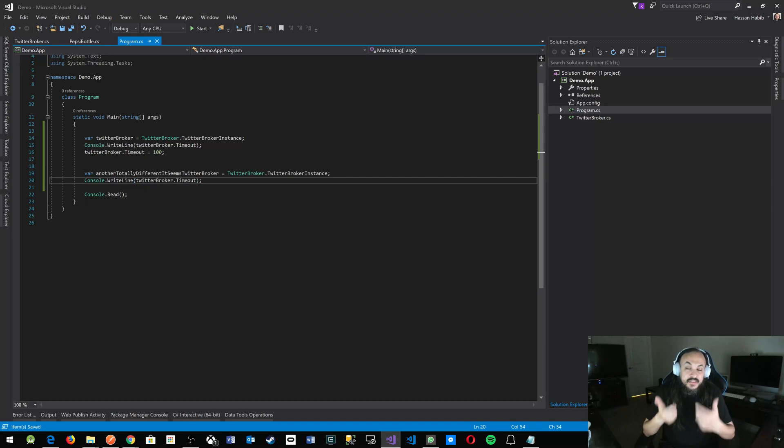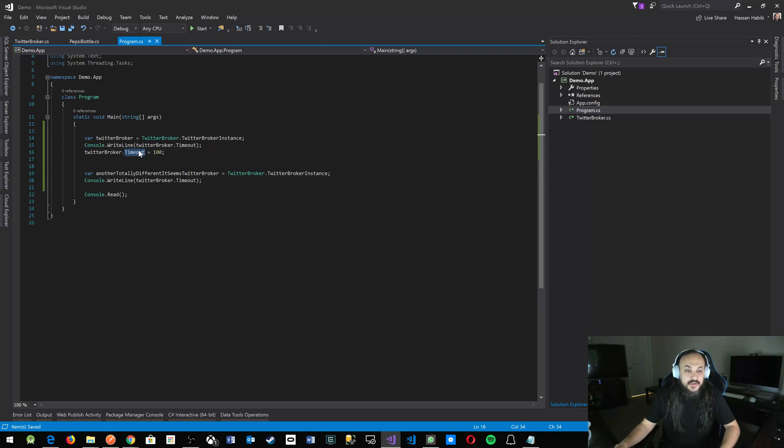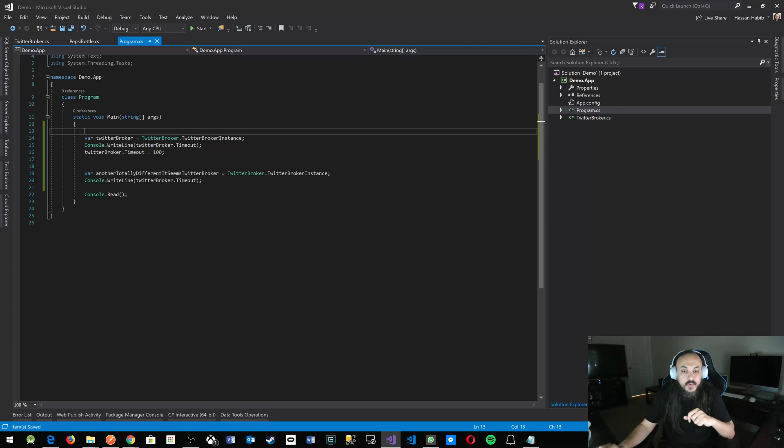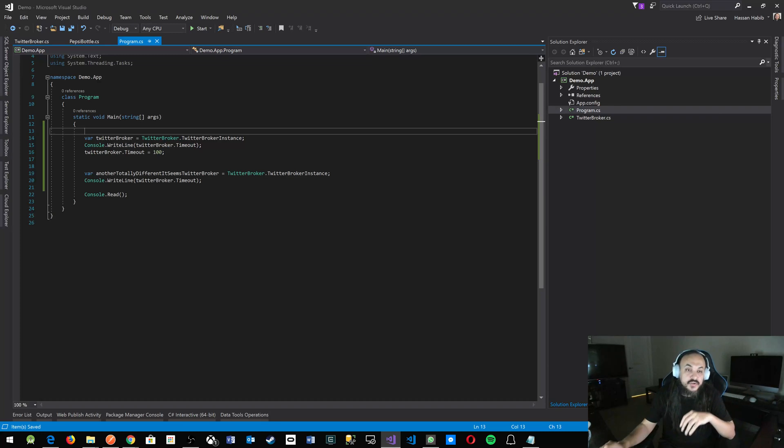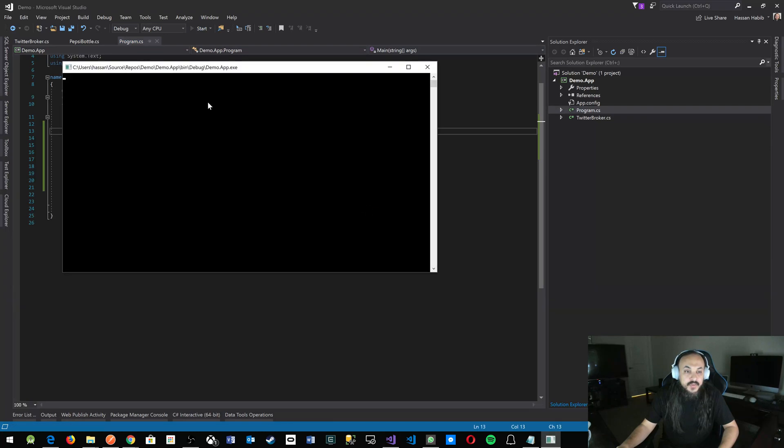Because this is the same instance across your entire application, whatever you set here is going to be exactly what shows up here, even if you're calling it a different name, because you're using it across your entire application. Let's run and see what happens.